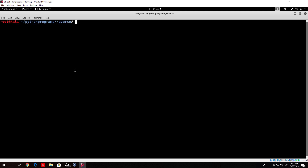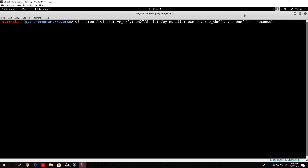Let's compile the program. We run: wine /root drive C python27, then the scripts library and pyinstaller.exe, specifying the filename reverse_shell.py, with --onefile and --noconsole flags. We press enter and let it compile. This performs the compilation with pyinstaller and produces an executable we can transfer to our target via USB drive or however we choose.